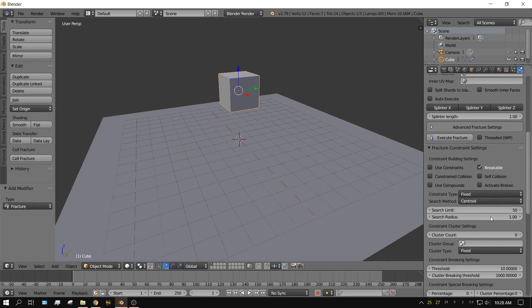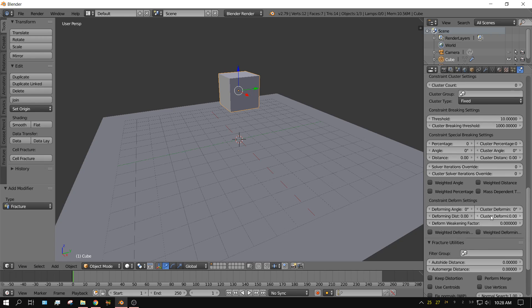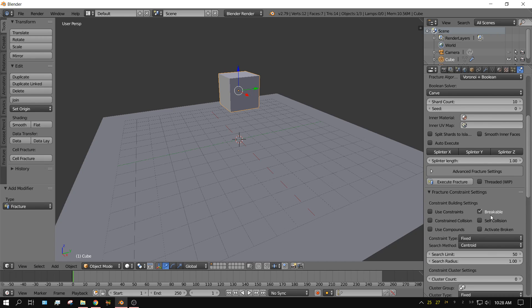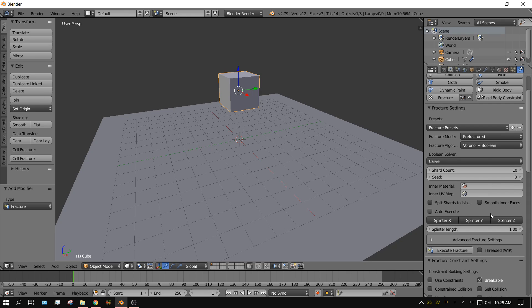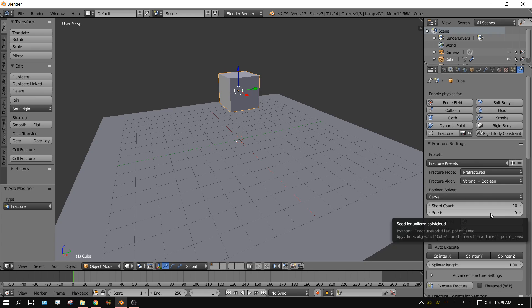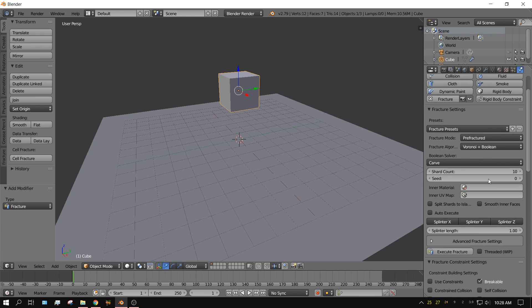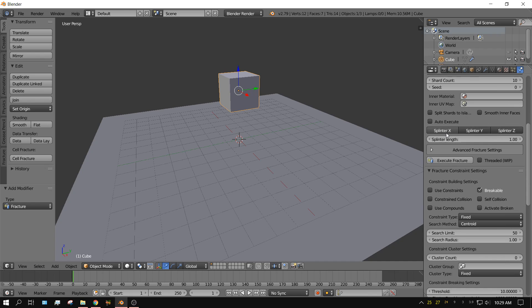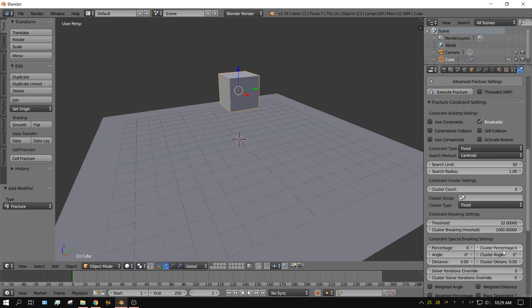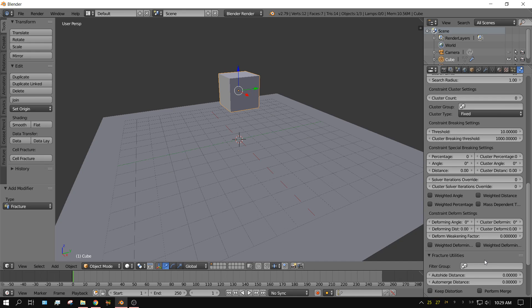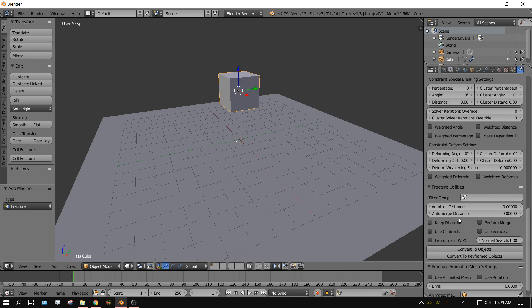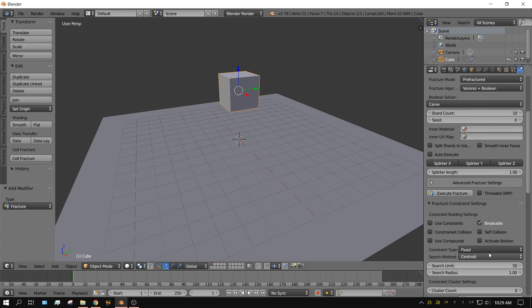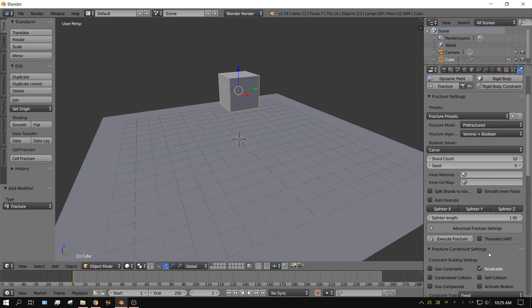All of a sudden you see all these settings. Don't get freaked out over the sheer abundance of these settings. Because there's a whole bunch of them. Most of them you'll hardly ever use. Now there's several that you will use all the time. Which is the Shard Count. The Splinter Length settings. Constraint settings. And Constraint Special Breaking settings. Those you will use a whole lot. And then a couple of them down here like Fracture Utilities. You'll use these settings sometimes.